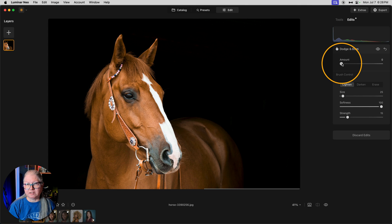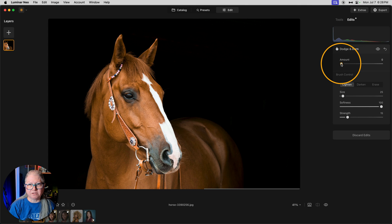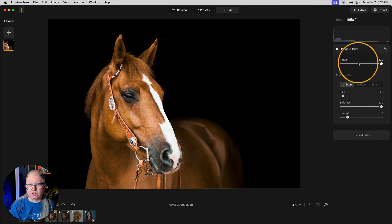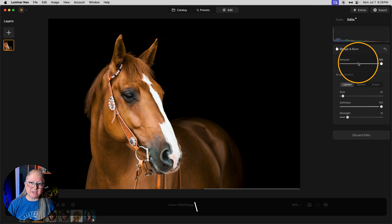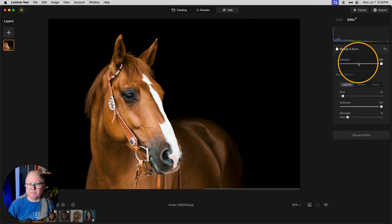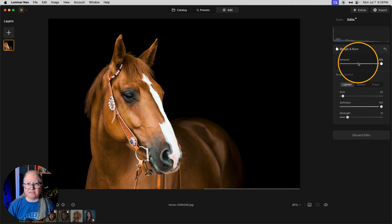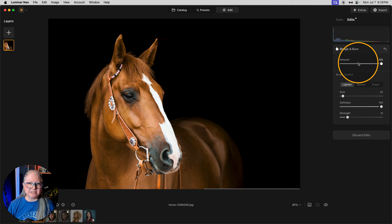Likewise, on this image of the horse. Here's the before and after the dodge and burn tool. See how it makes the fur look shiny? And it doesn't take that long. Less than three minutes and the horse has had a makeover. So keep this technique in mind.